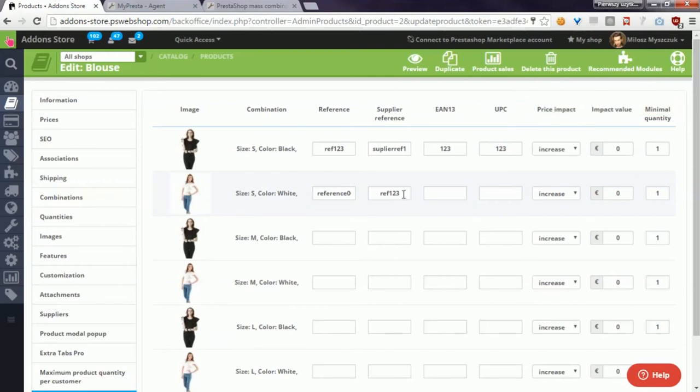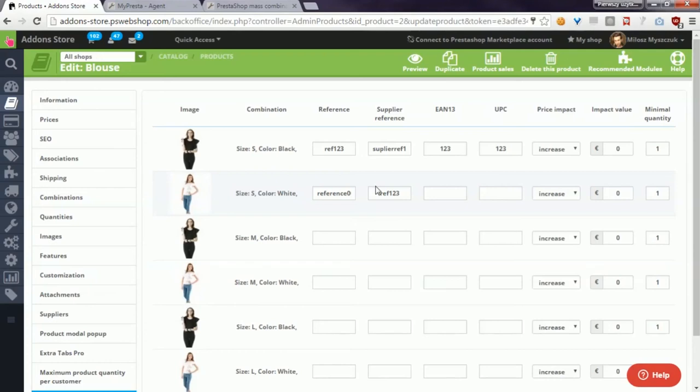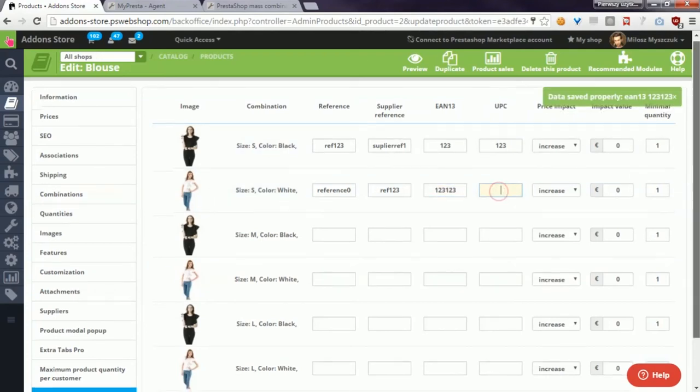You don't have to edit combinations one by one. Just enter some values and the module will automatically save them in the database. So simply saying, you can save a lot of time with this module.